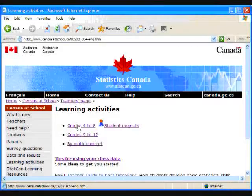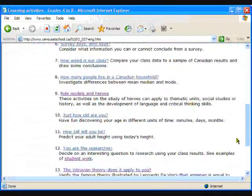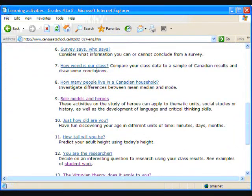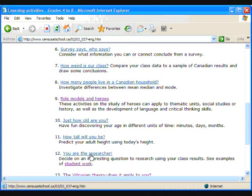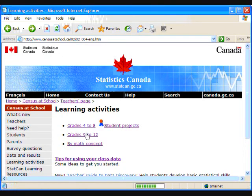There are some great lessons that could use pivot charts for the data analysis in the Learning Activities section of the Census at School website. In the Grade 4 to 8 lessons, take a look at how weird is our class, you are the researcher, or are you a modal student?